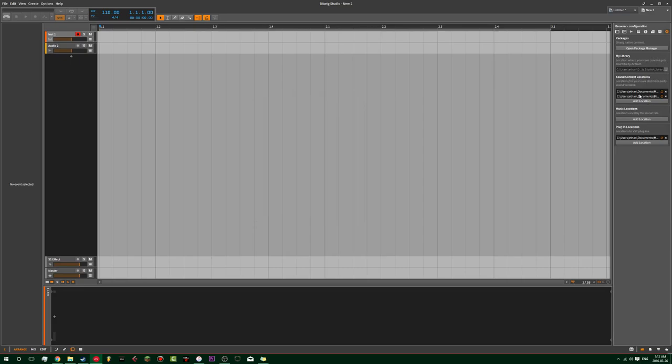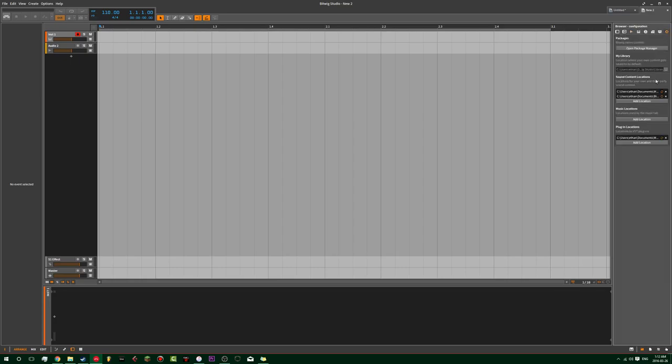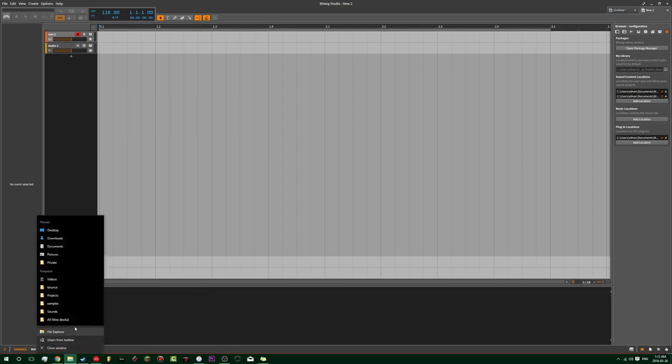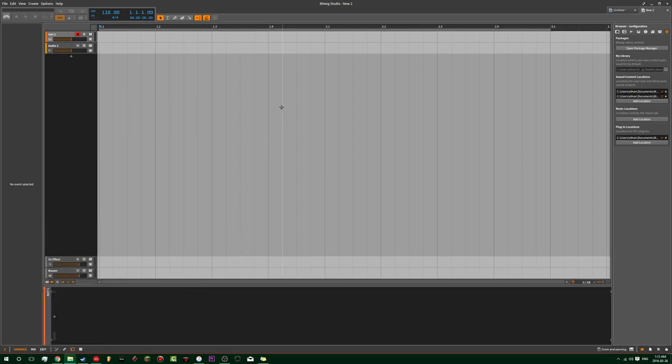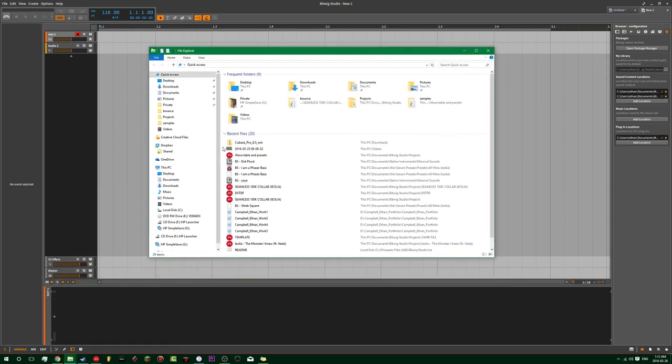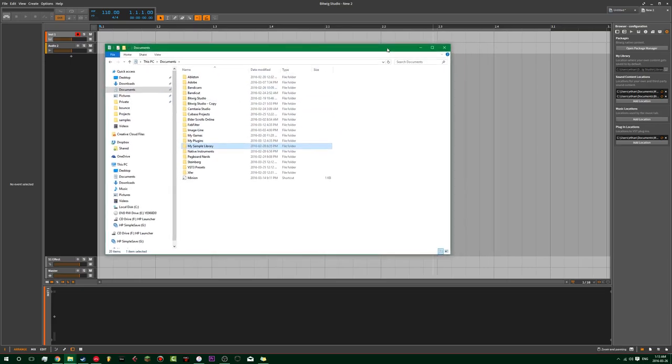So in here I've got a folder. So basically in here, I have my documents set up. So I have my sample library and then like my plugins. In my documents, I'd recommend doing something like this.